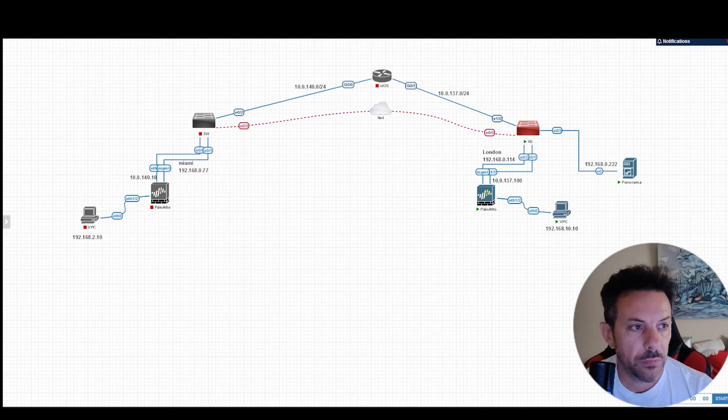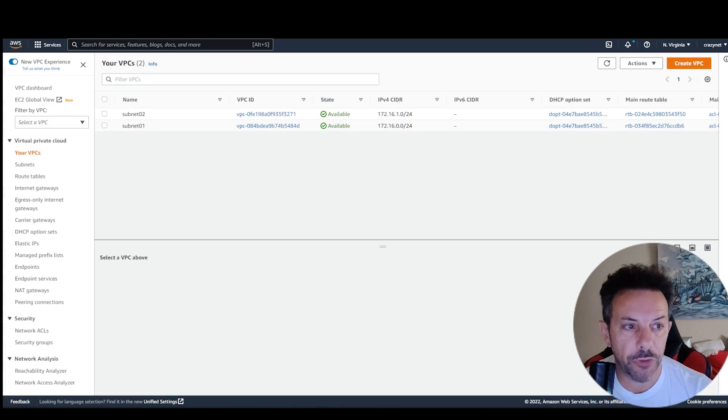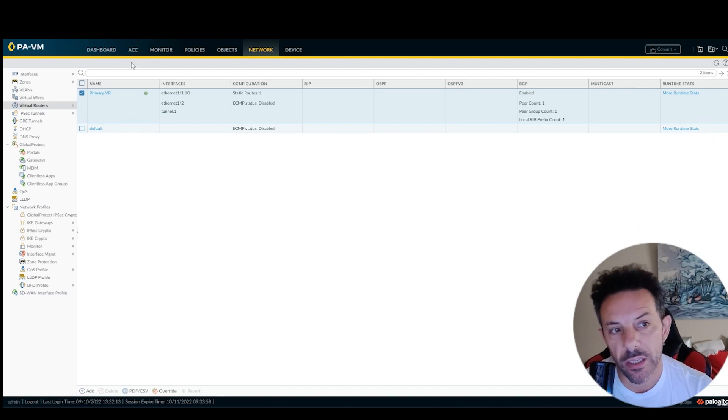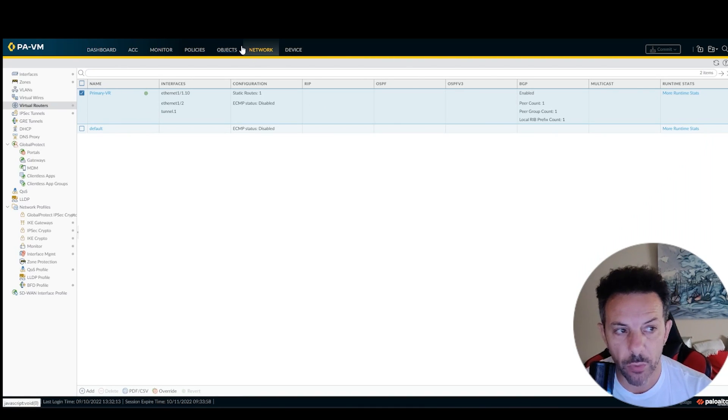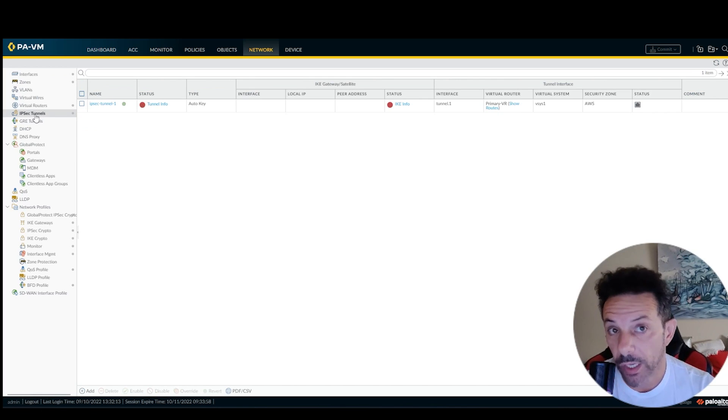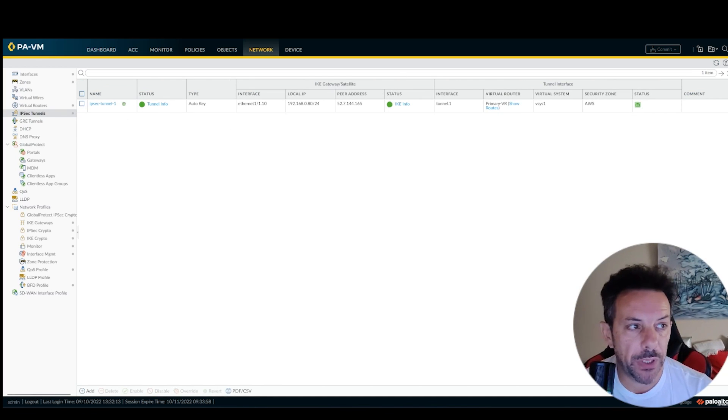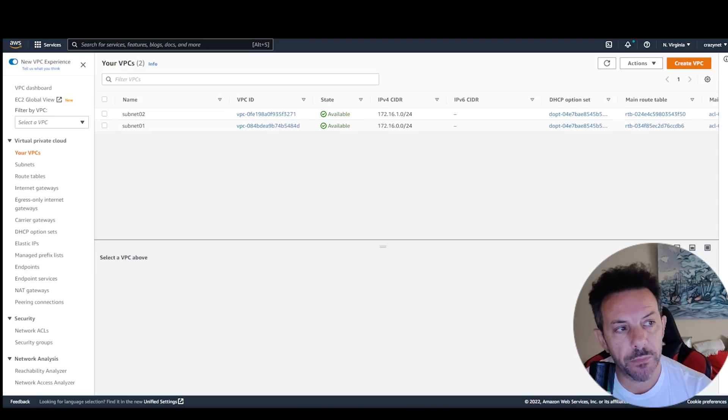Now let's check AWS. Of course, the VPN here is already built, but I'll show you anyway how to do it, because I can show you. You see? Tunnel is up and everything is up, but no worries.